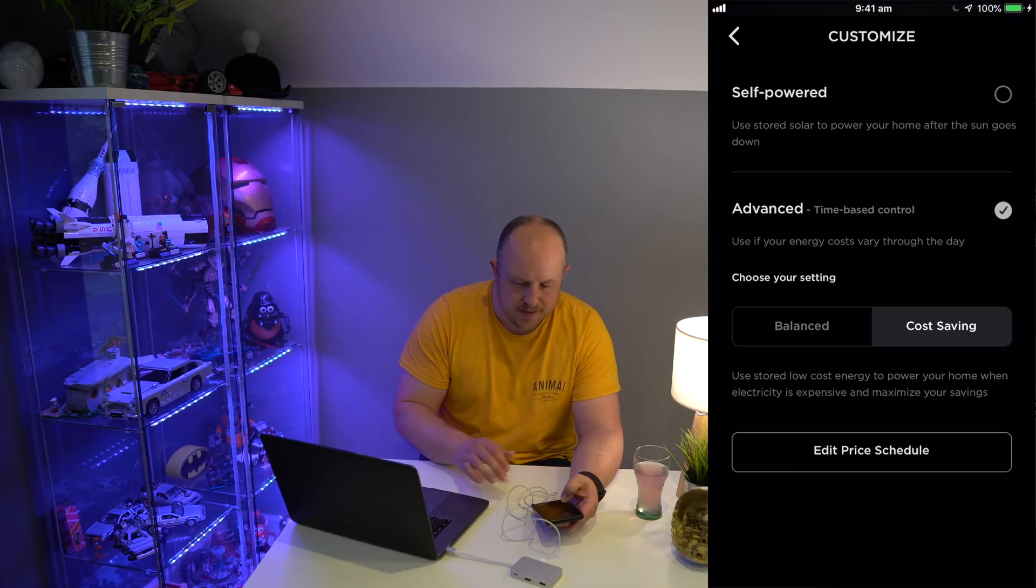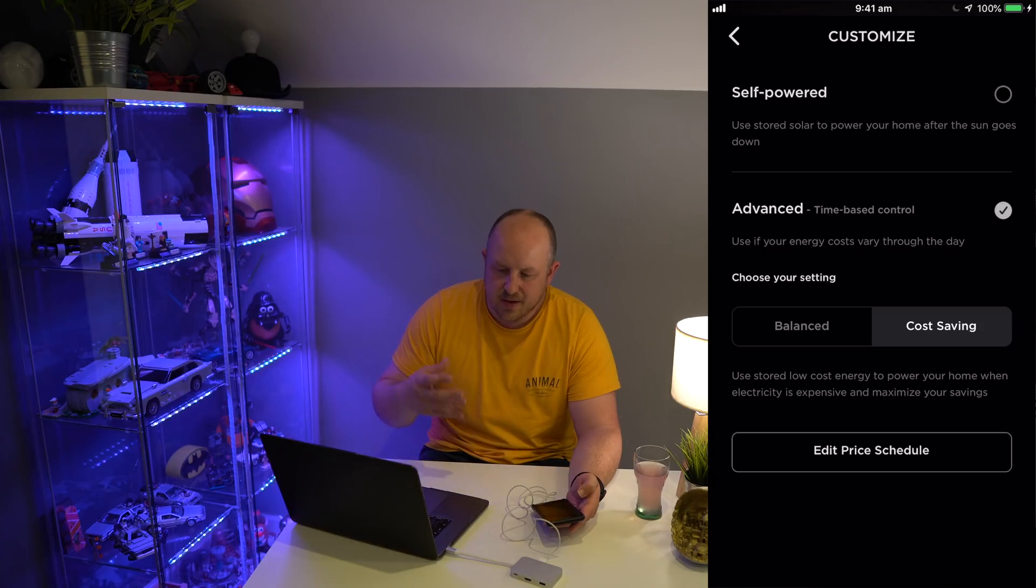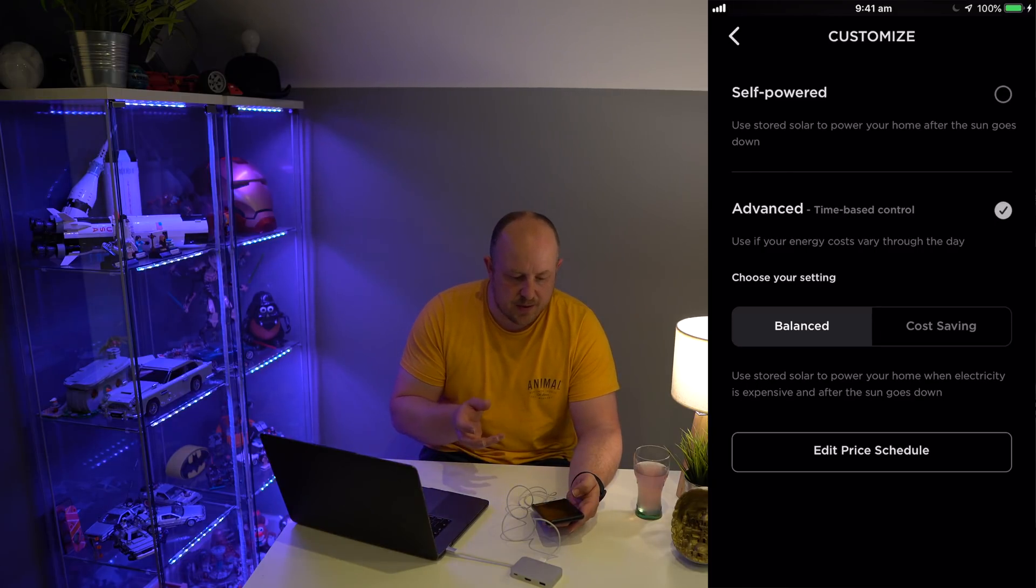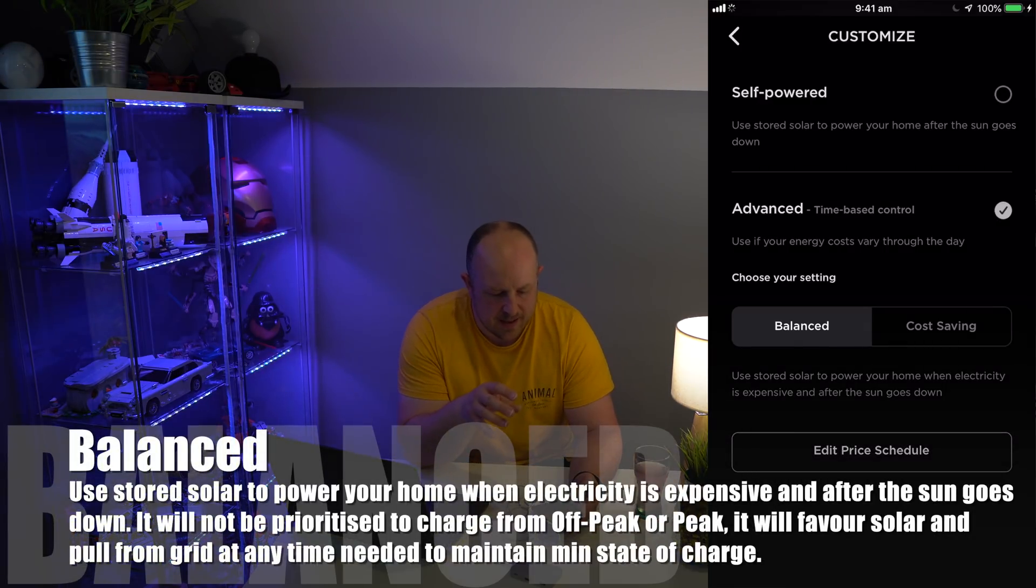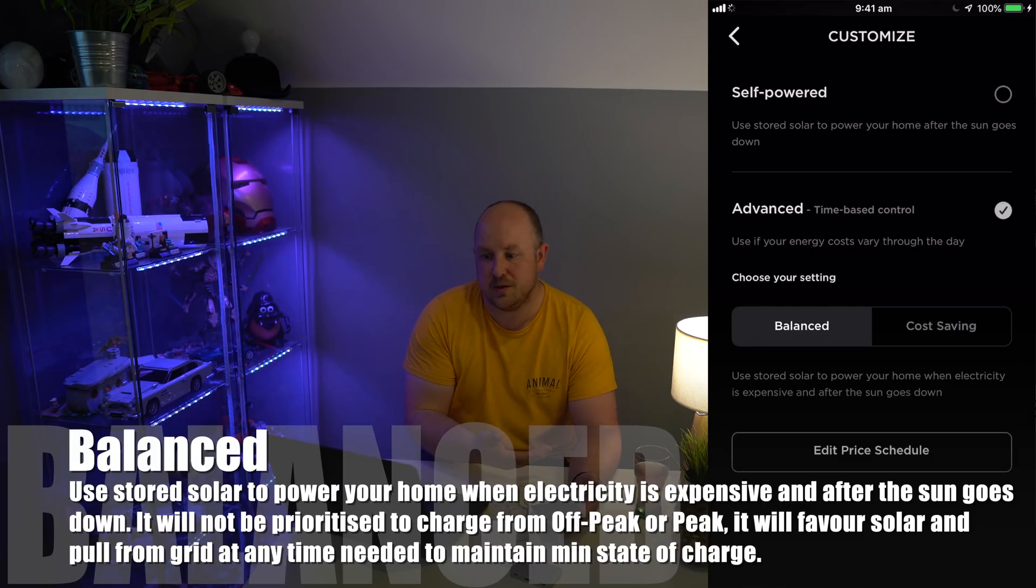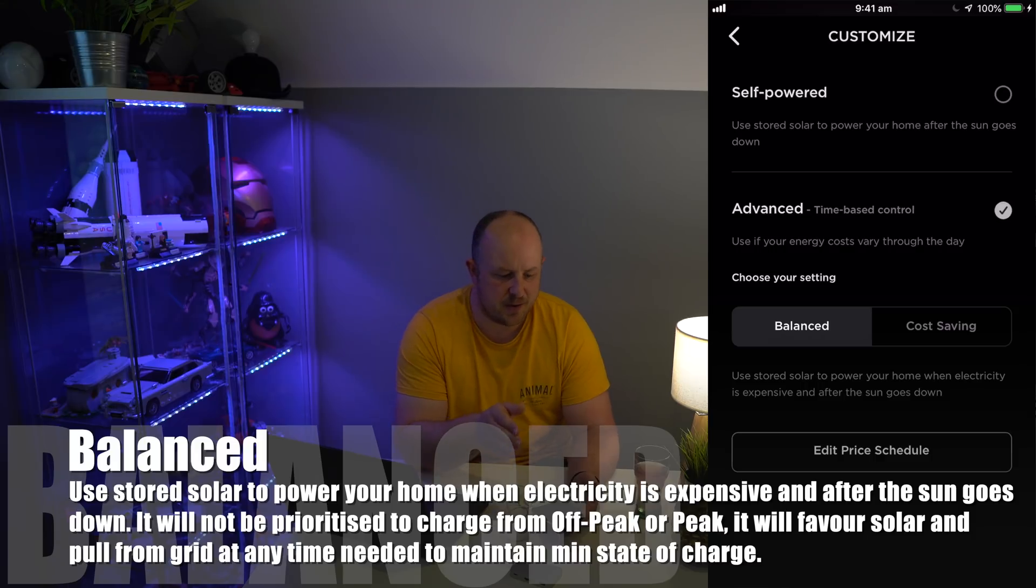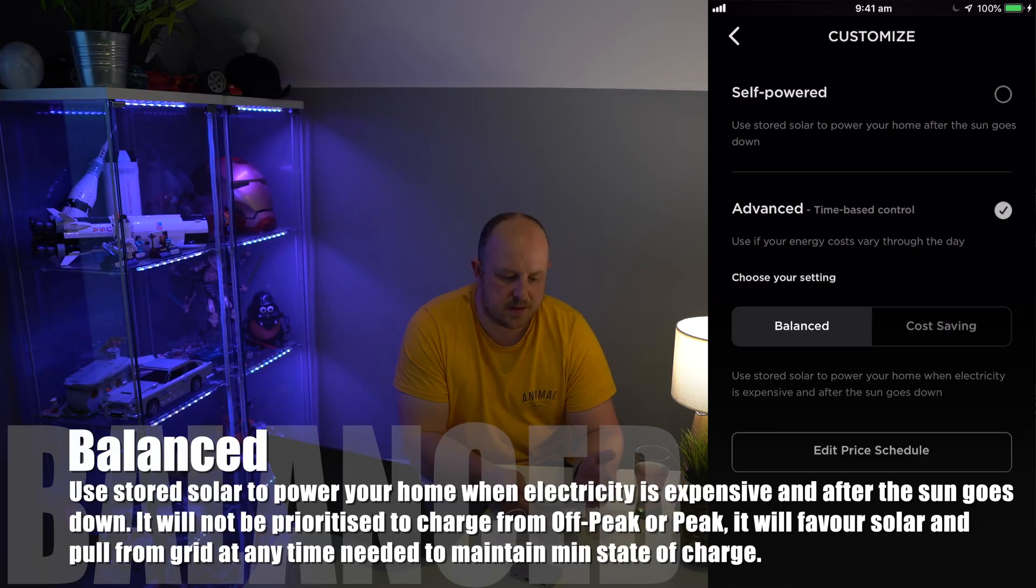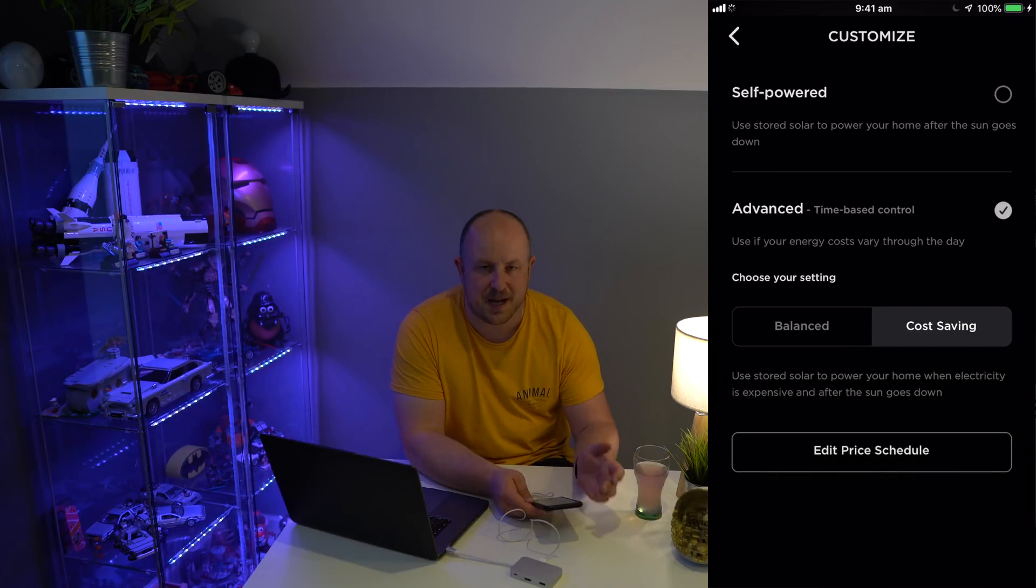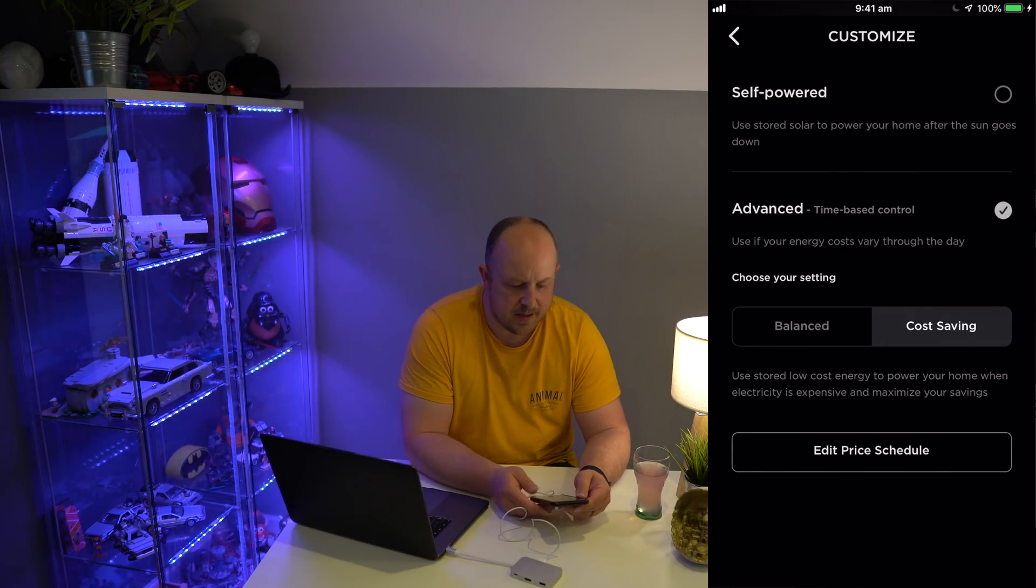If we look at Balanced, the idea here is it's trying to use as much solar energy as you can, and then as soon as the sun goes down, switch to using the Powerwall. It doesn't give too much consideration for peak and off-peak time. I know some people in the summer months will consider moving back to Self-Powered or Balanced to try and avoid the Powerwall trying to be too smart and pulling from the grid.